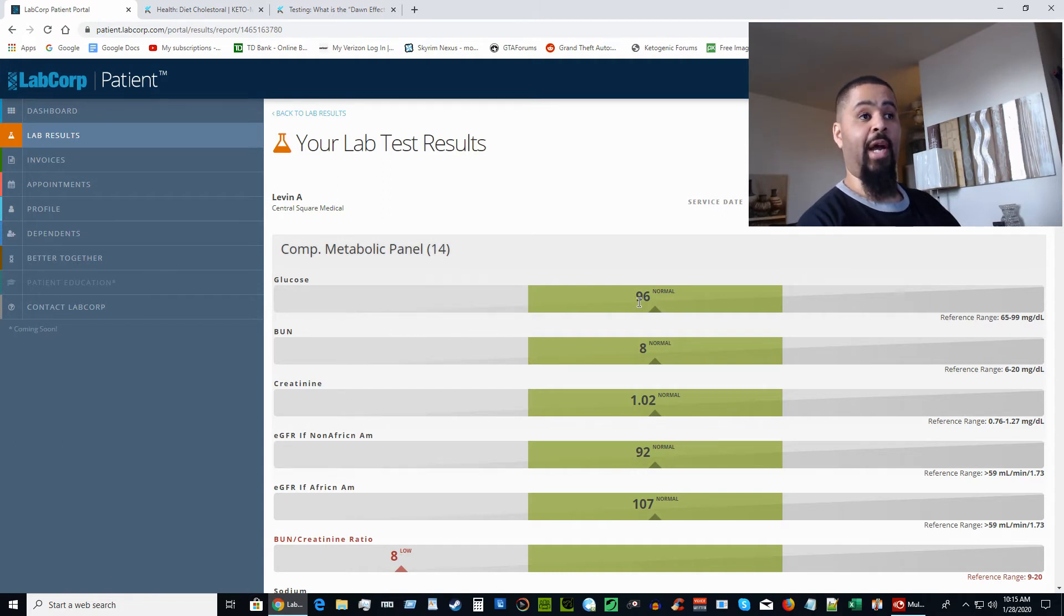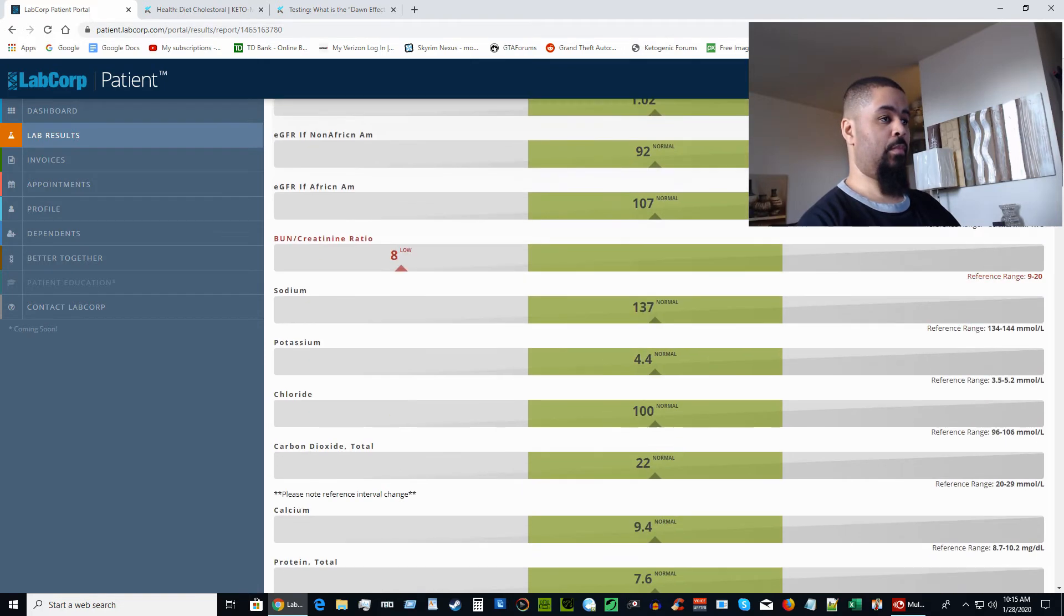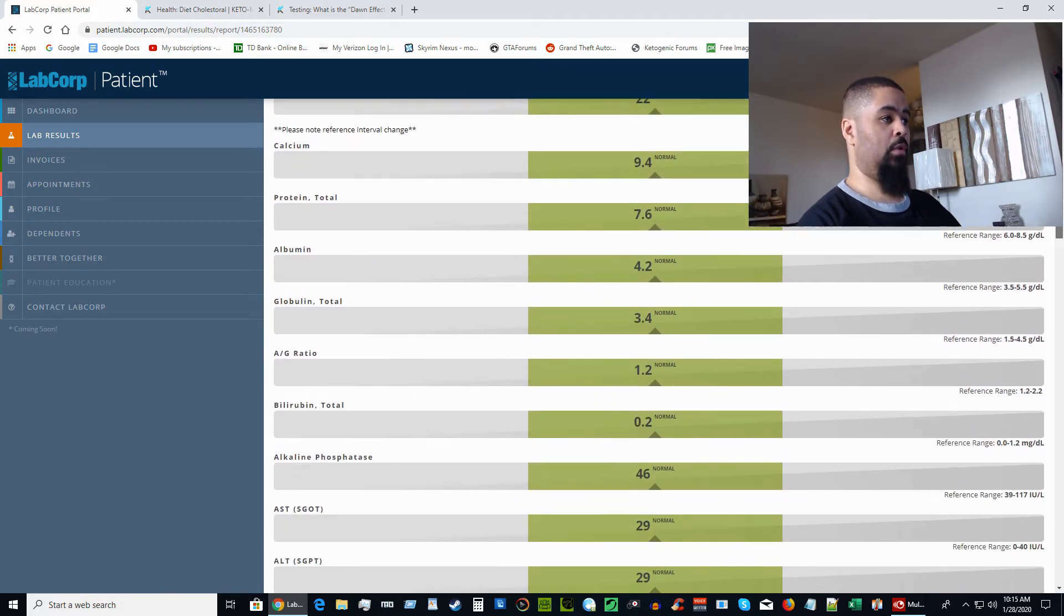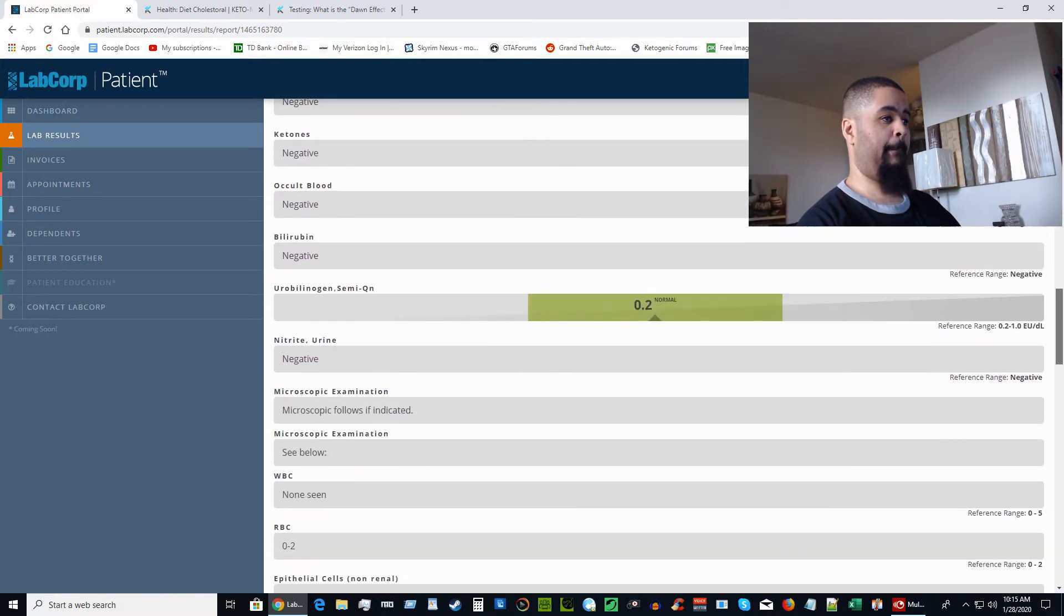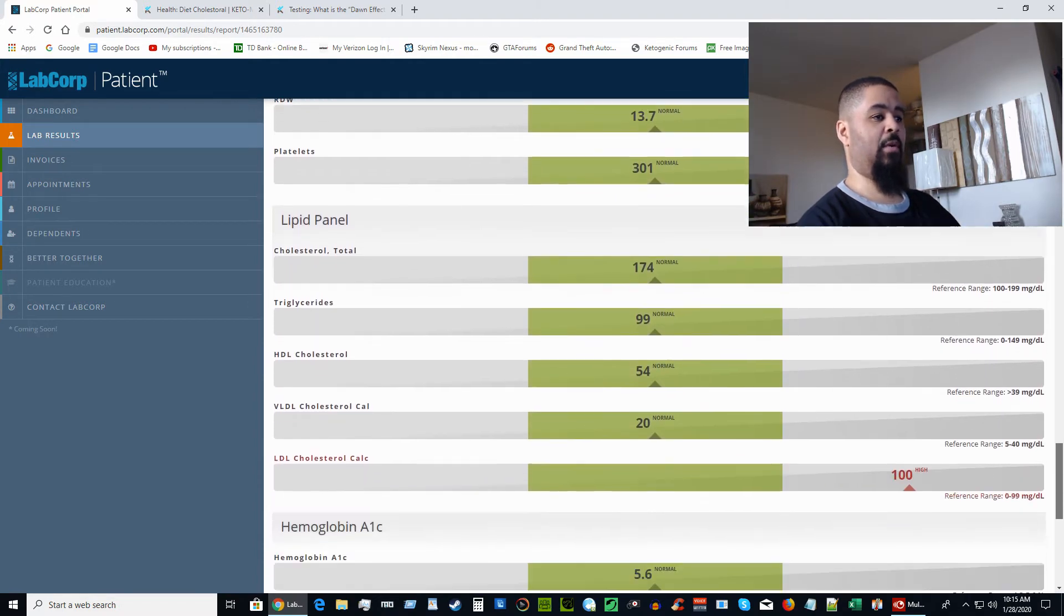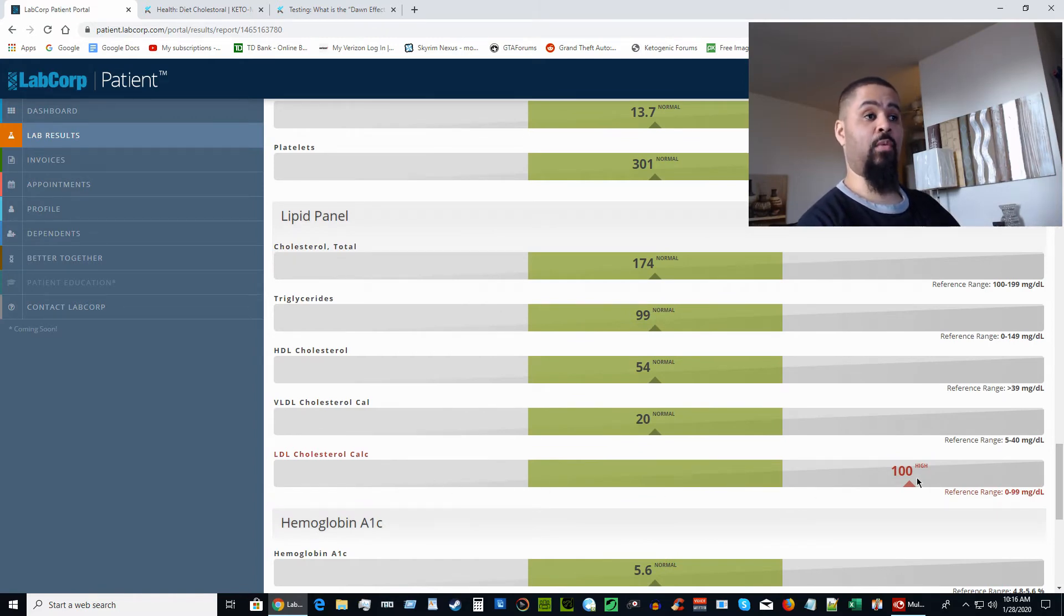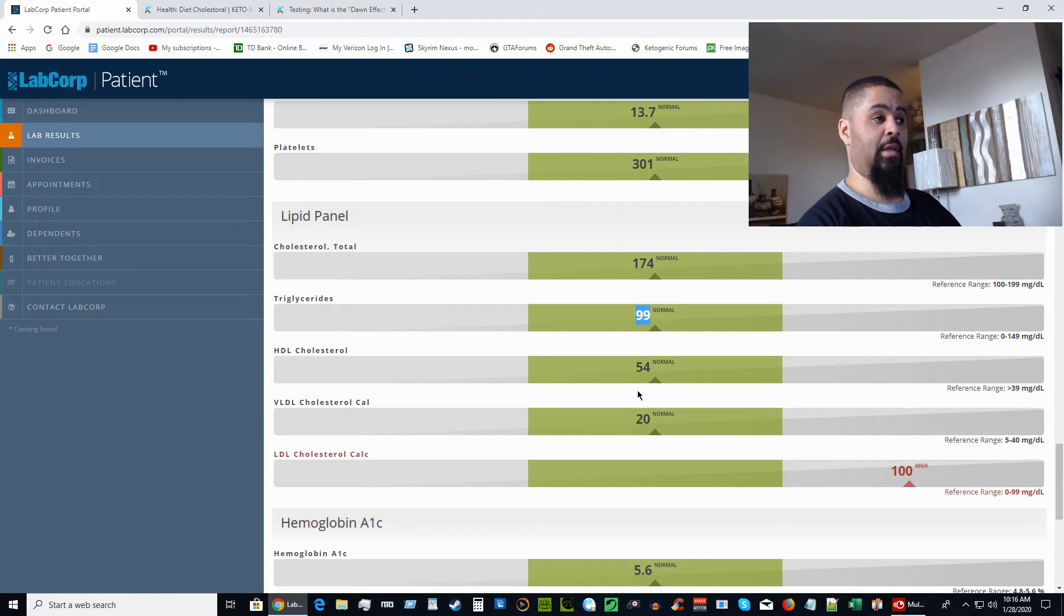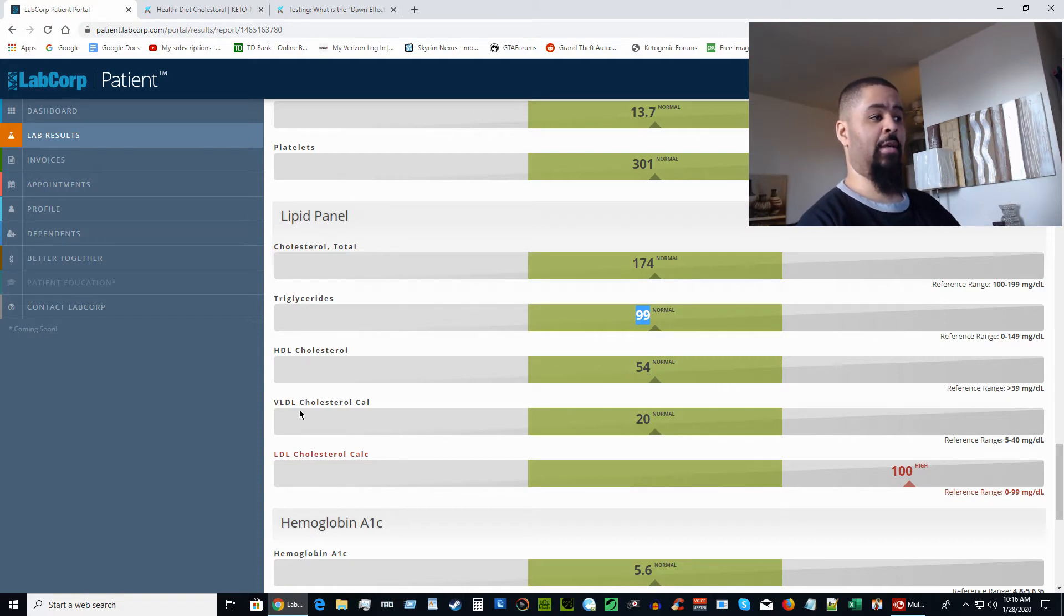As you can see here, my glucose was actually at 96, which is pretty high, and remember at that point I wasn't on the ketogenic diet. Here's the lipid panel. My LDL was actually high here, and again this wasn't when I was on keto, but my triglycerides—right now it's 39, over here it's 99. The HDL is at 54 and the VLDL is at 20.